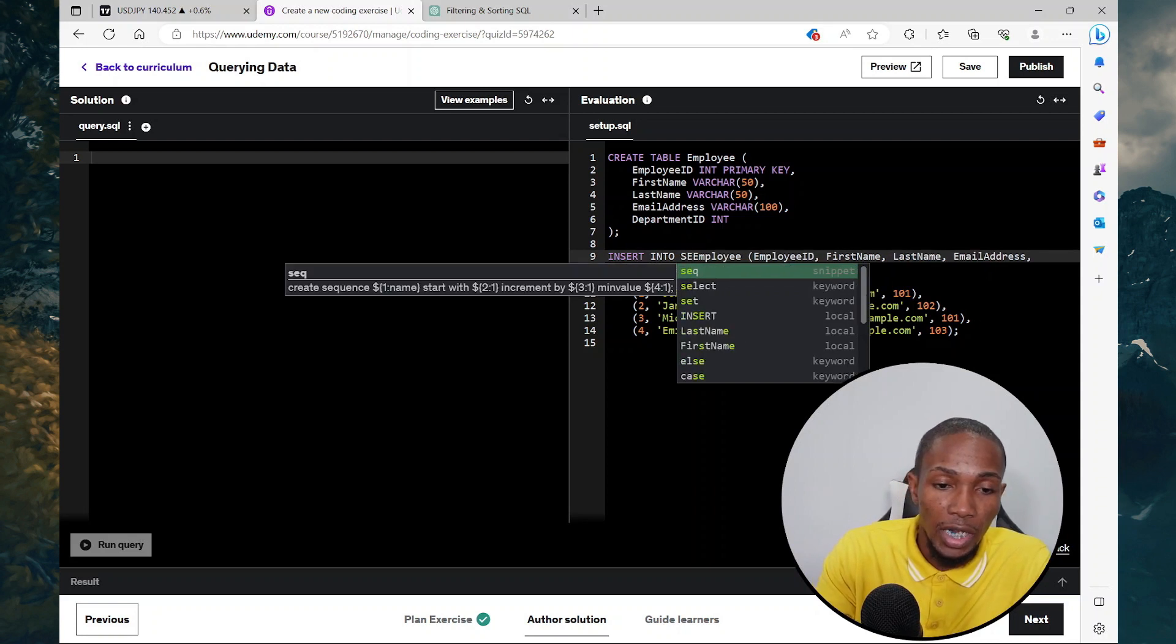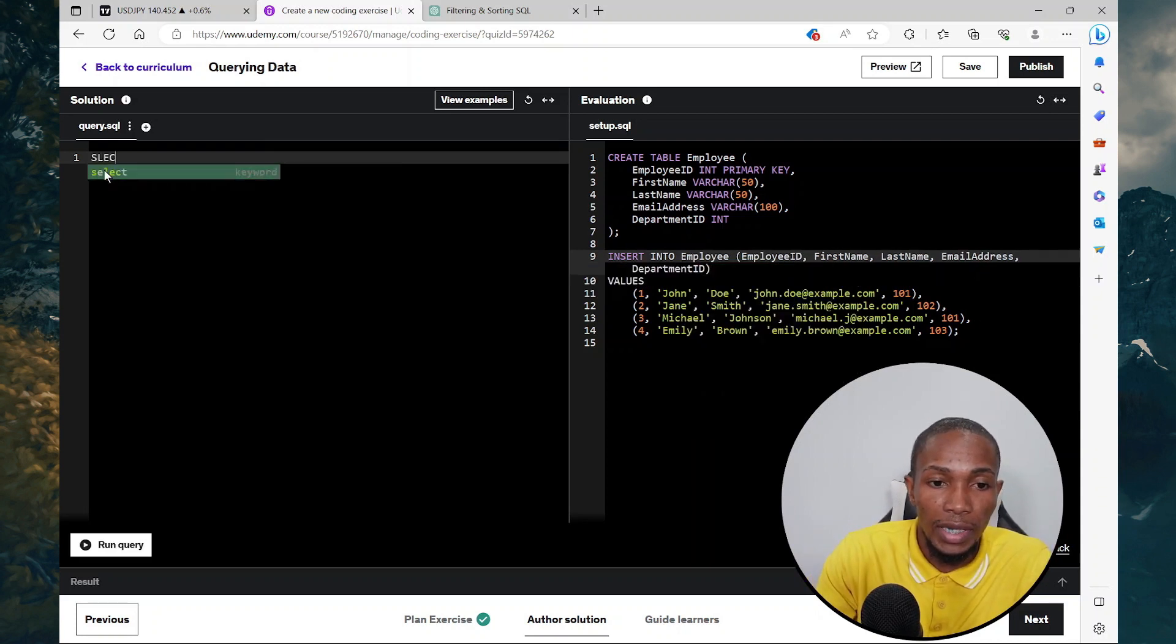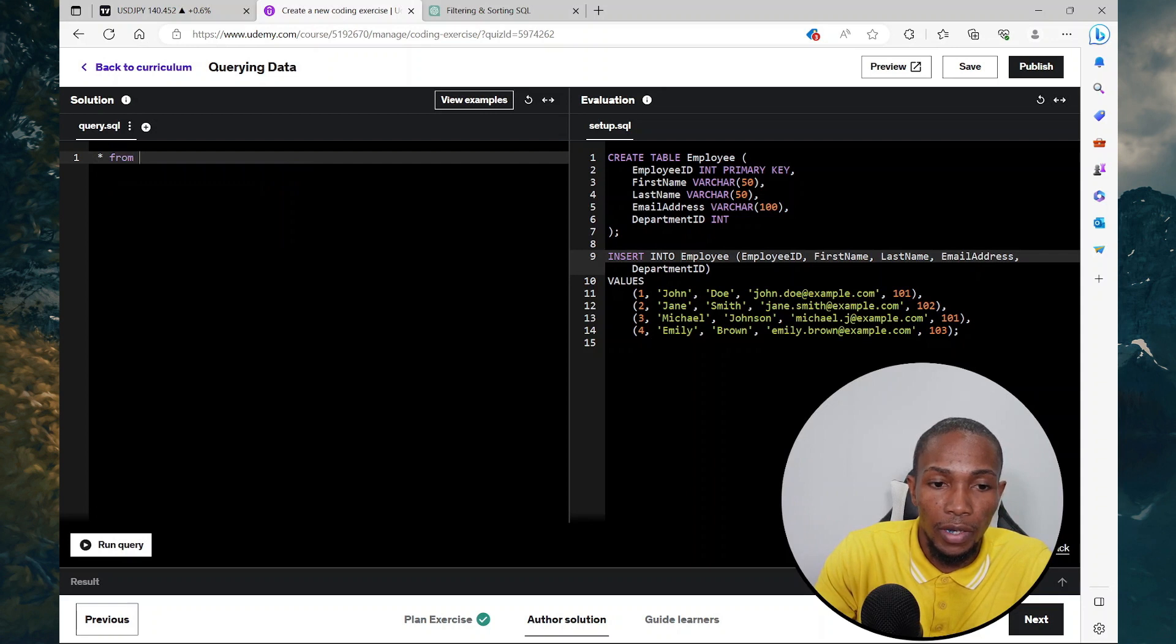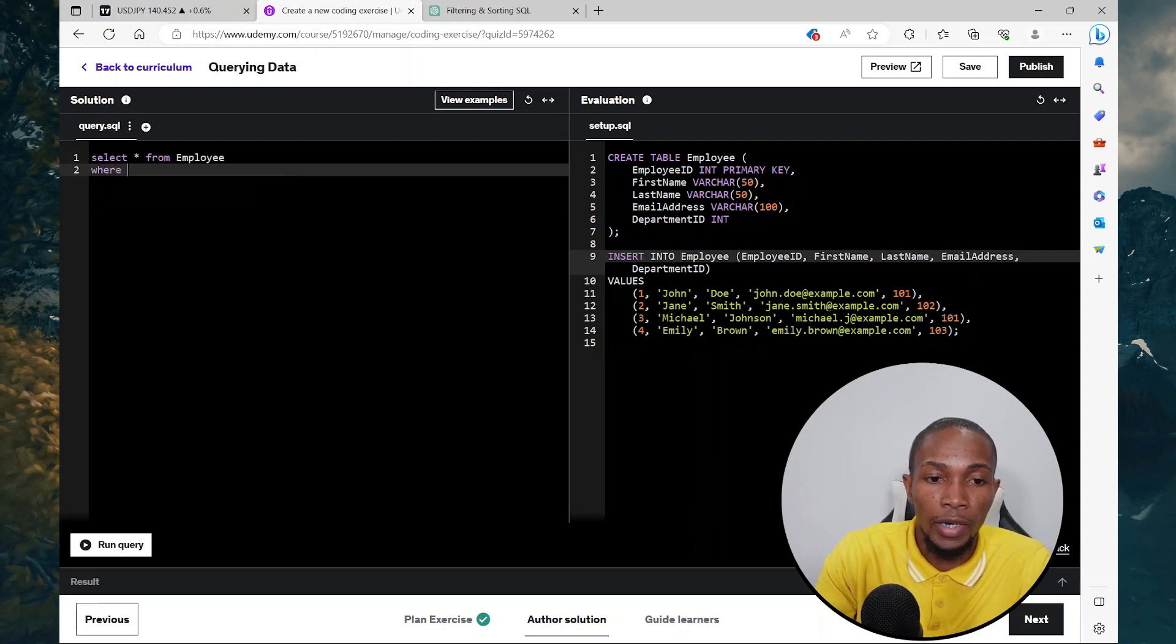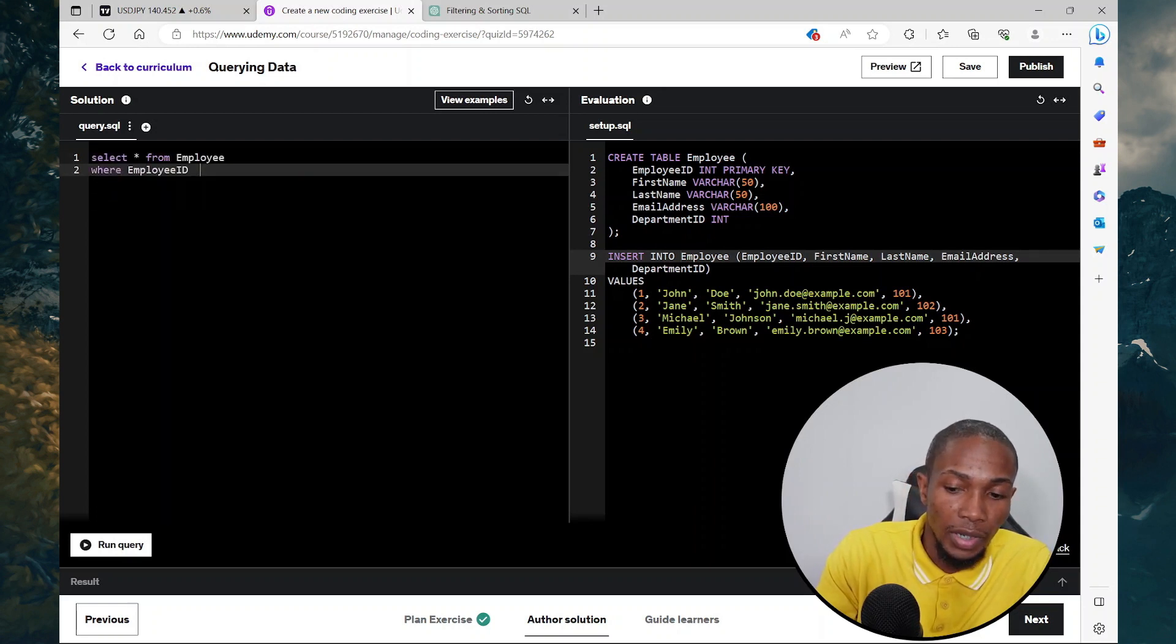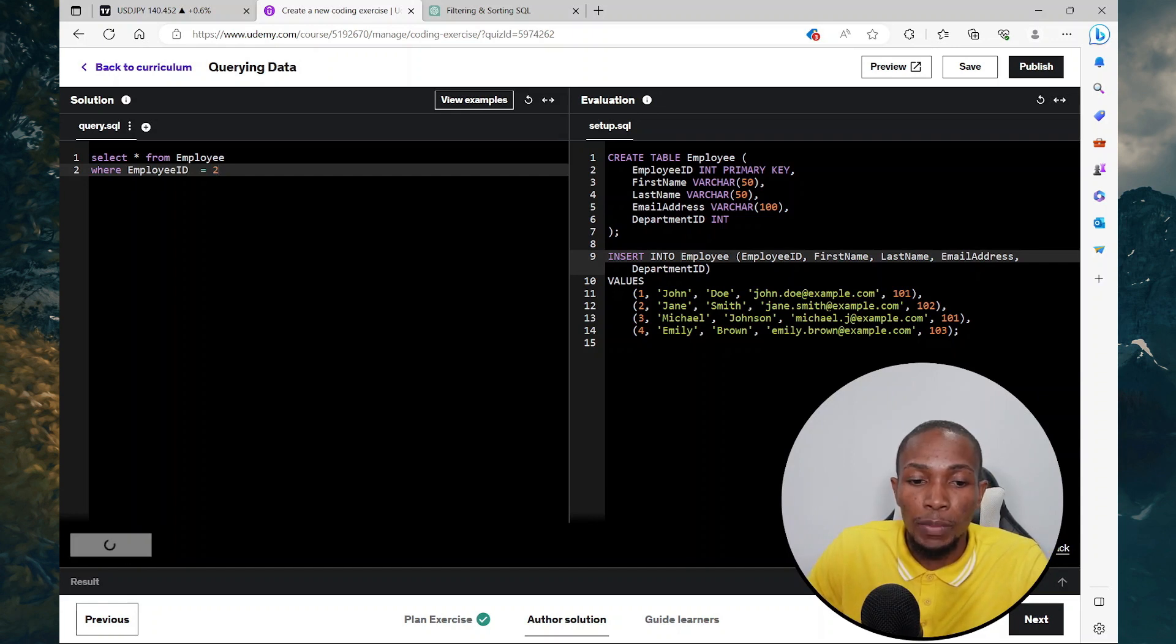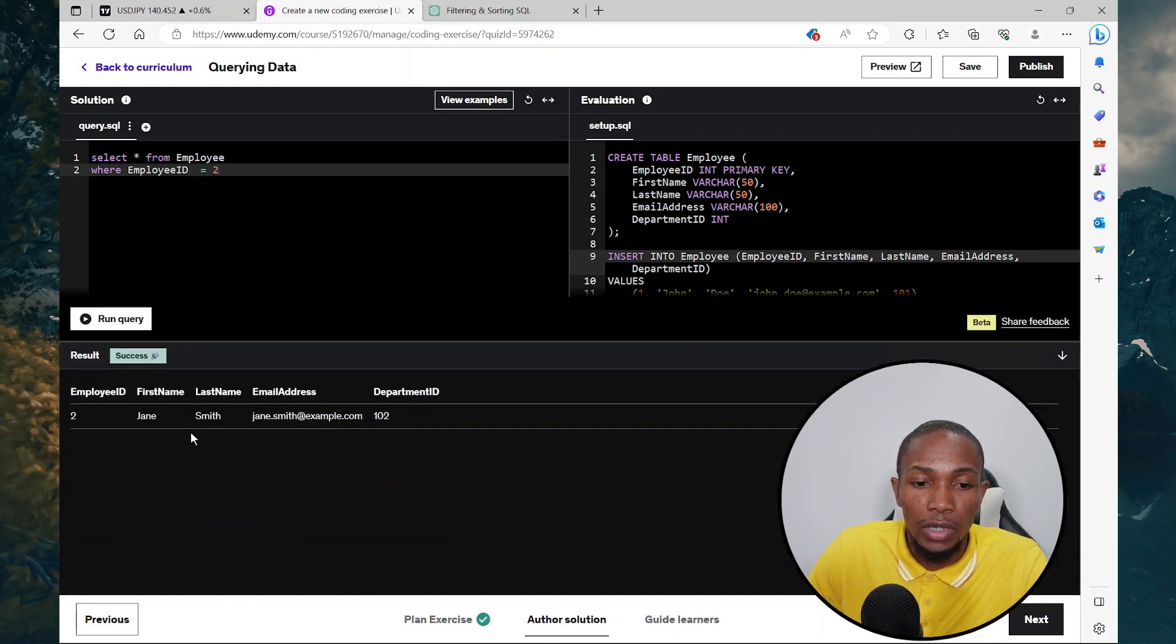On this section, I'll be writing the select query. I'm going to say select asterisk from employee where employee ID is equal to two. Now let's execute this query and we should be getting James Smith as the result.